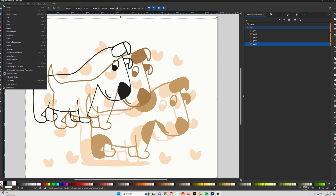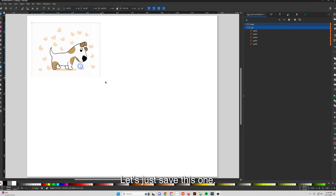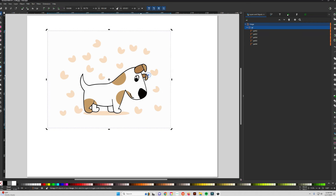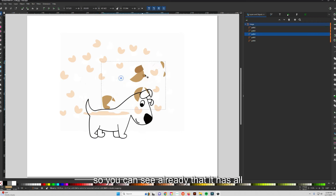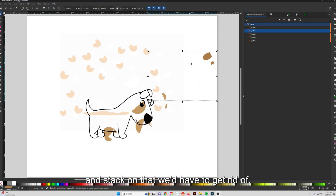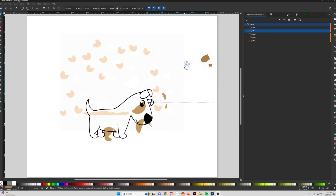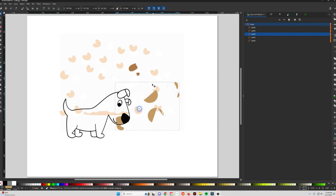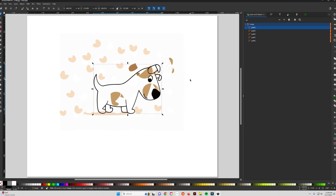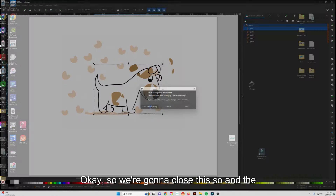Here's a comparison — this is the one saved without the smooth and stack settings, and you can see it has all these little artifacts that we'd have to get rid of. Definitely play around with the settings, but it's much better when you have the blur and stack turned on.